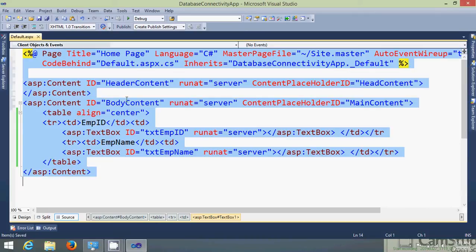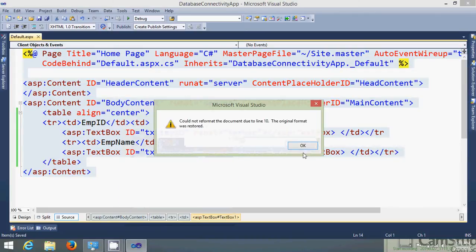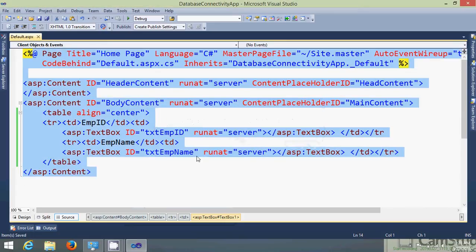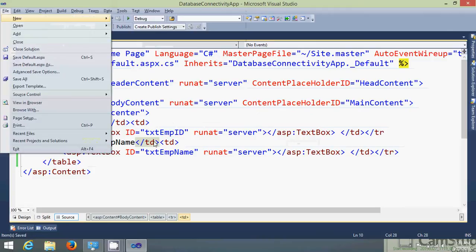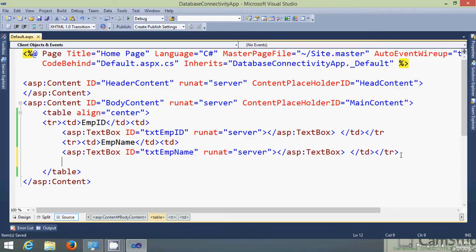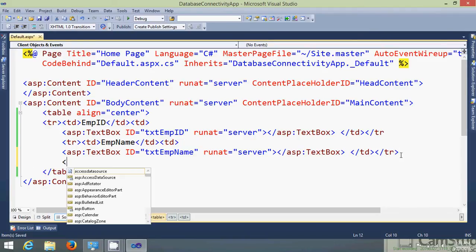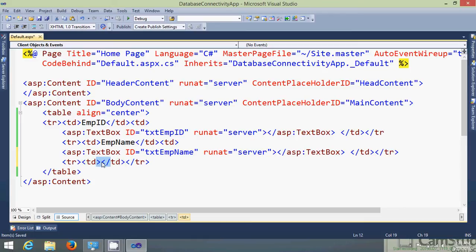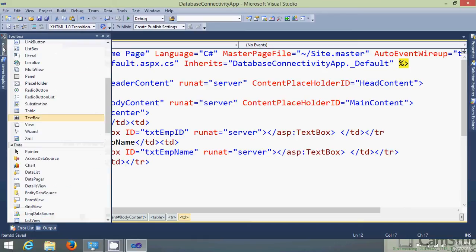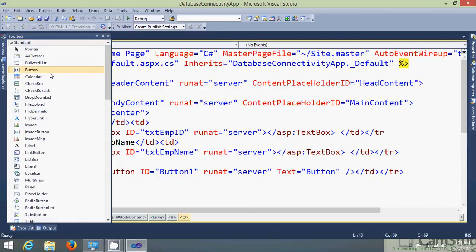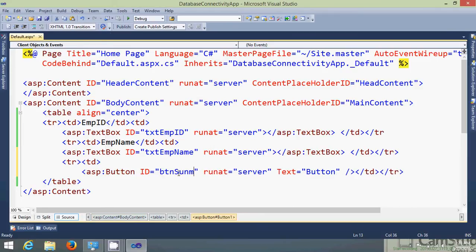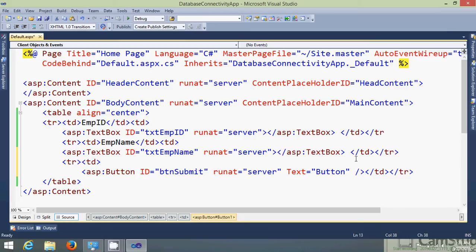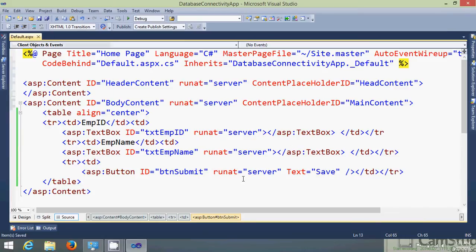Just format it properly. Next step is we need to create one more row where I need to take the submit button. Let's take a submit button. Button submit will be its ID and let's say give the name as save.